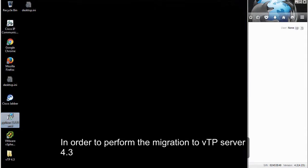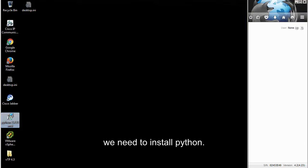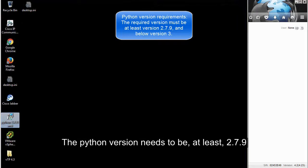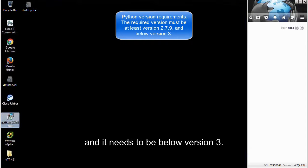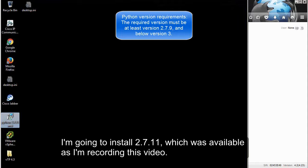In order to perform the migration to Telepresence Server 4.3, we need to install Python. The Python version needs to be at least 2.7.9 and below version 3. I'm going to install 2.7.11, which was available when I recorded this video.